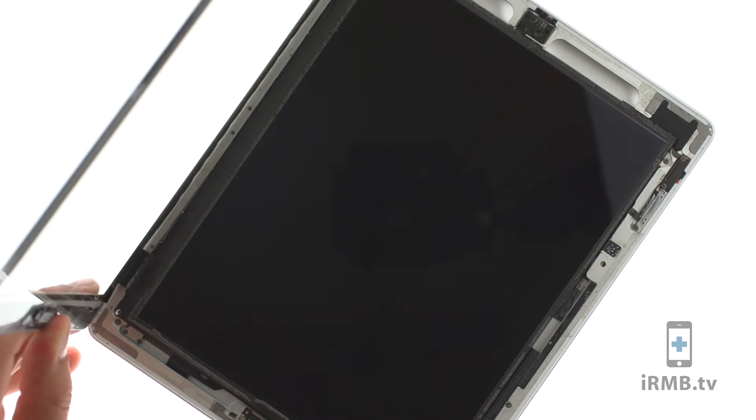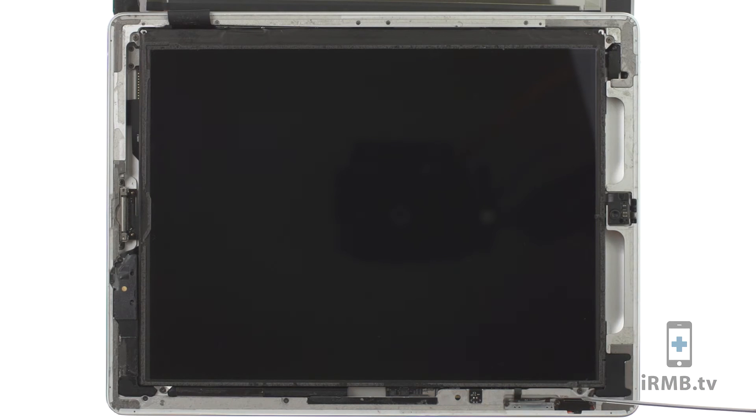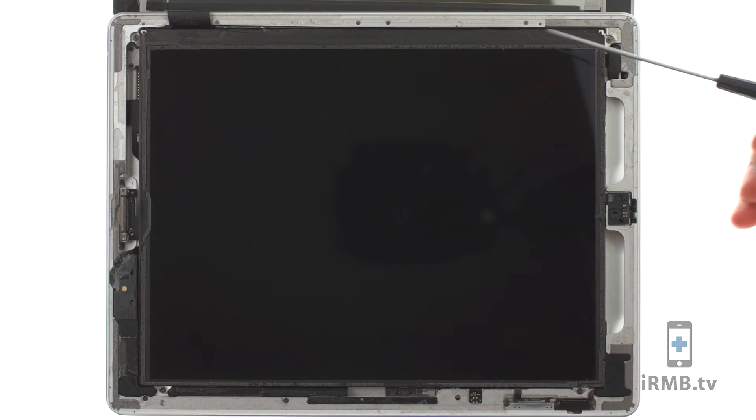Open the iPad and remove 4 Phillips screws securing LCD in place.